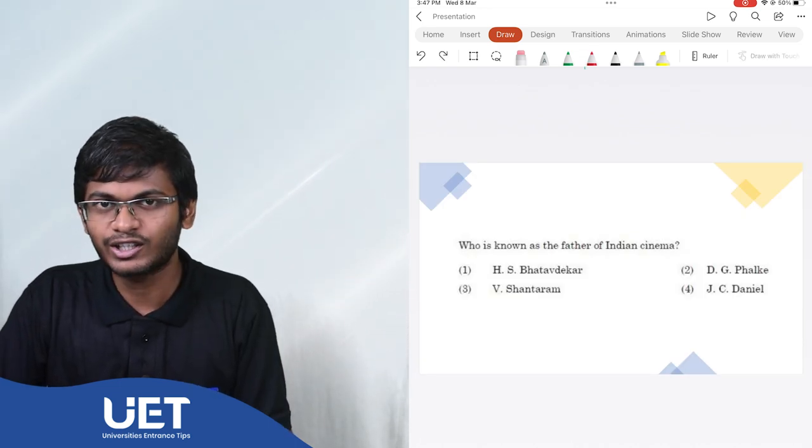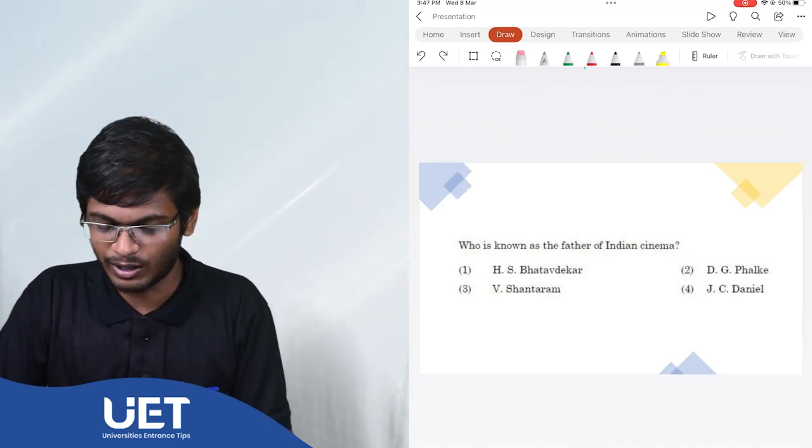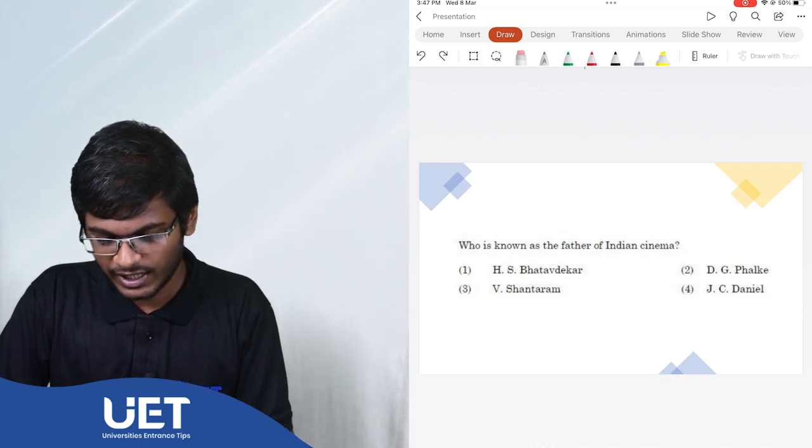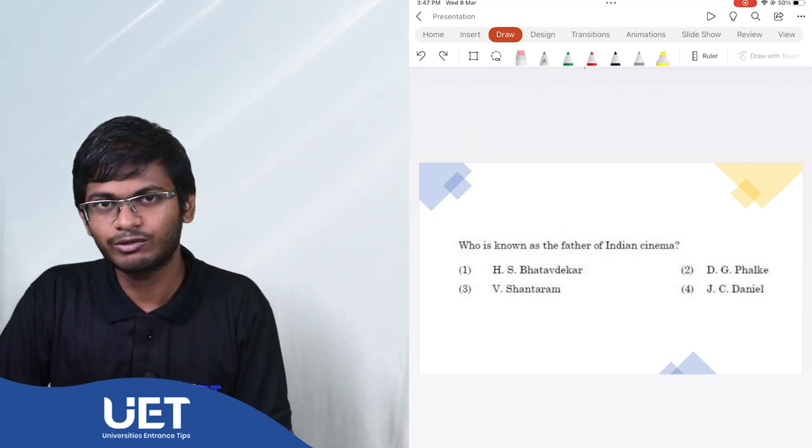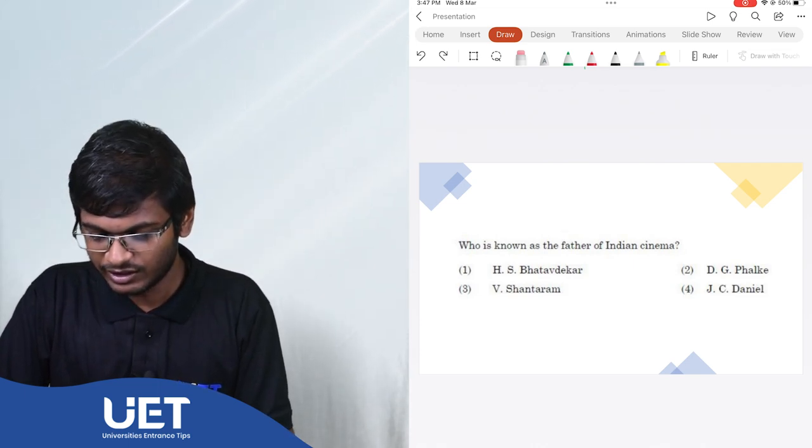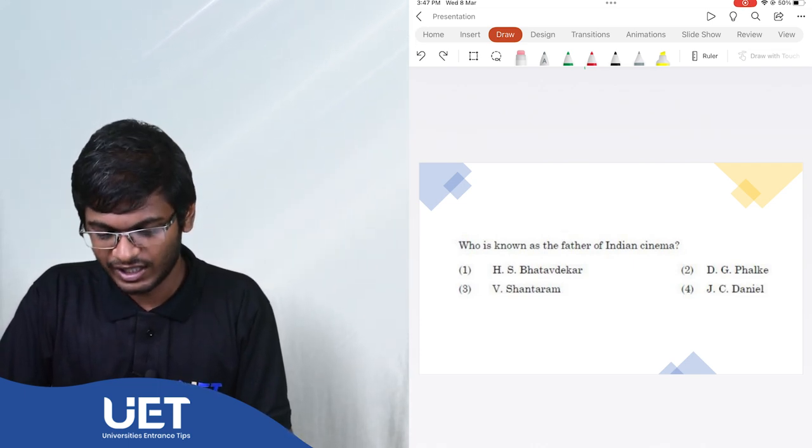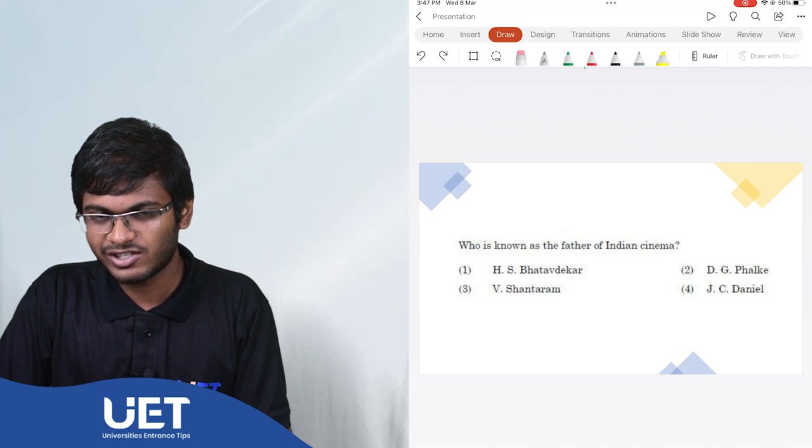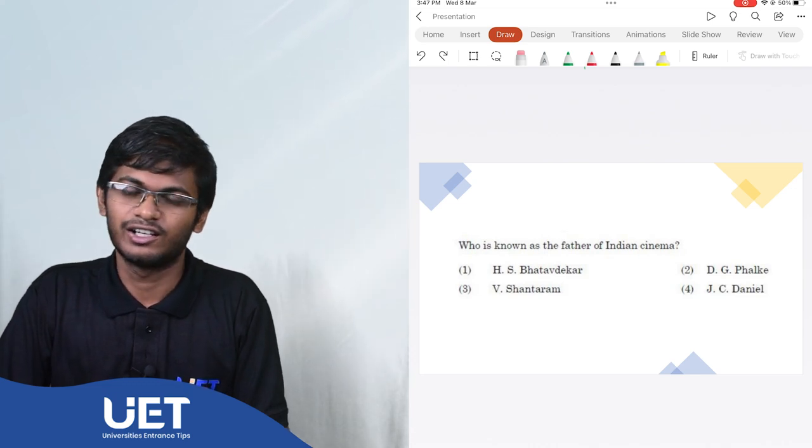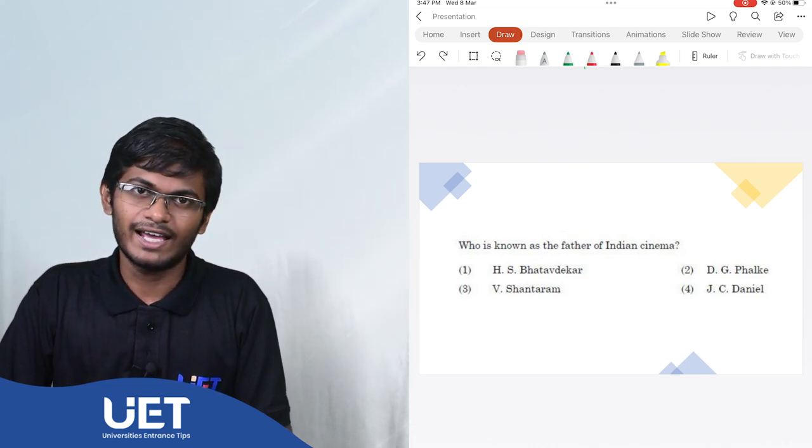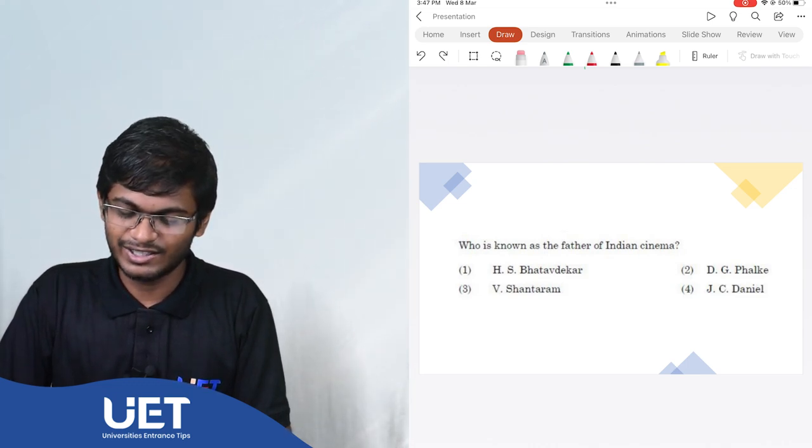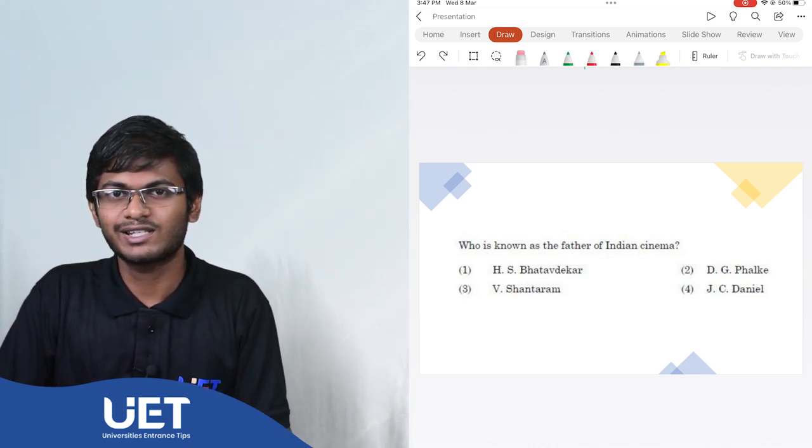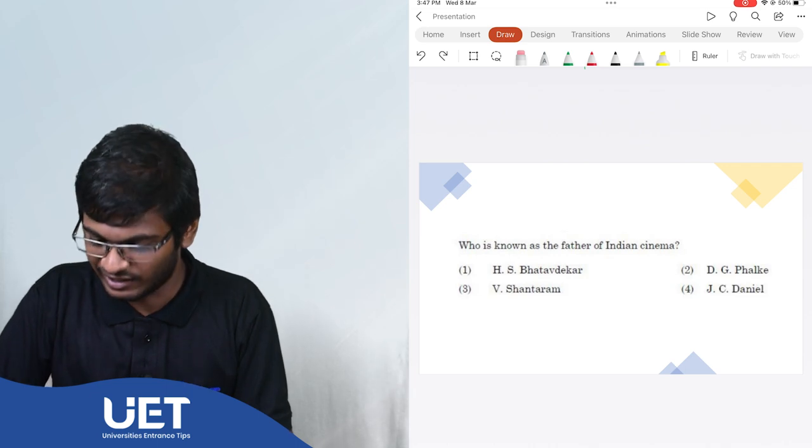Who is known as the father of Indian cinema? The options are H.S. Bhattavdeka, D.G. Falke, V.S. Shantaram and J.C. Daniel. The answer is D.G. Falke, popularly known as Dada Sahib Falke.